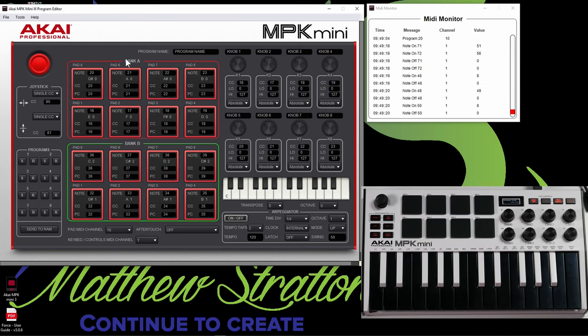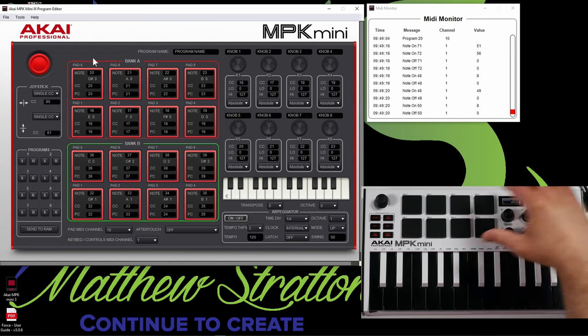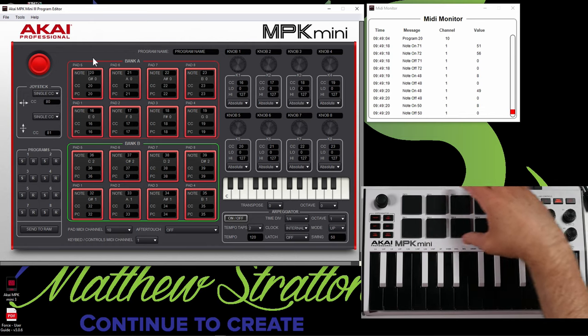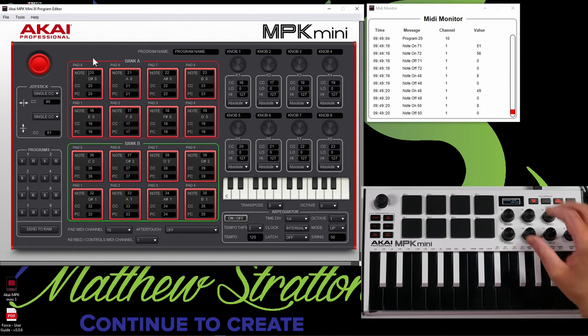So if you look at the pad area, we can see pad bank A right here. Now, pad one is here, and you can see that it's sending note 16. So depending on what you have selected in the pad controls area, it's going to send different types of MIDI information with the pads.